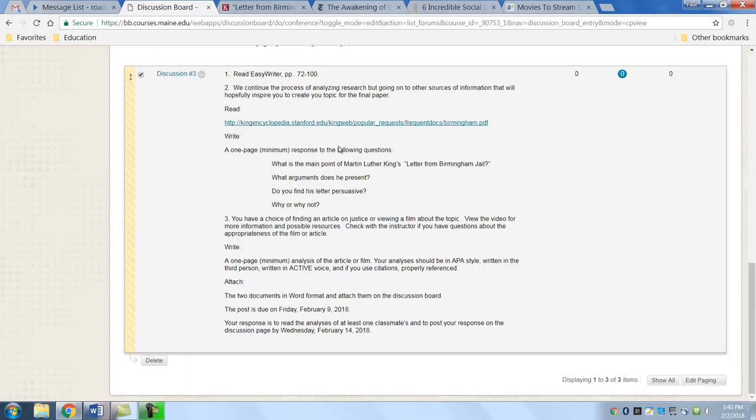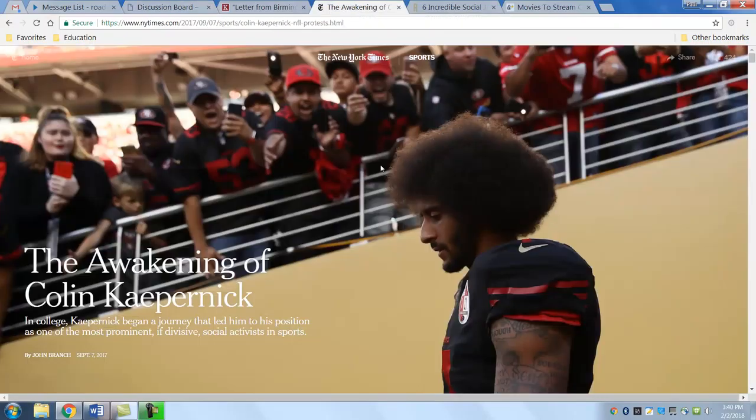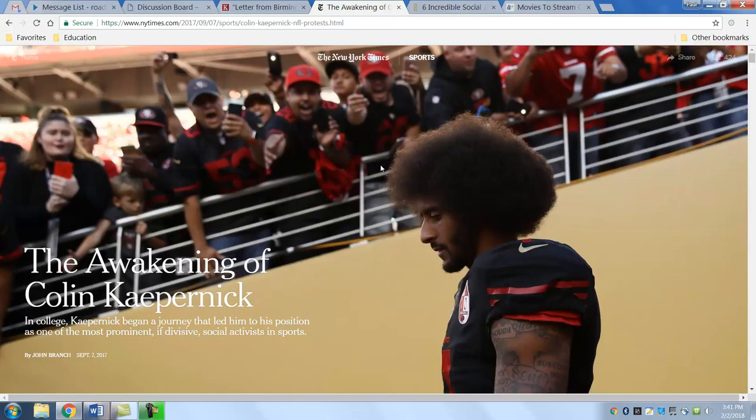Let me give you some ideas of articles that have been recently printed. One of them is about Colin Kaepernick. Kaepernick is a National Football League football player. He played for the San Francisco 49ers. He went to the NFC Conference Finals a couple of years ago. In fact, I think he went to the Super Bowl.